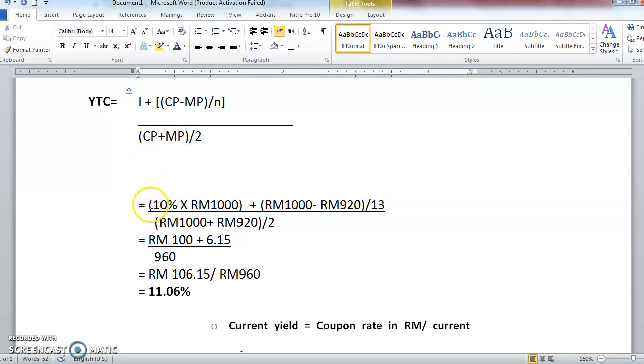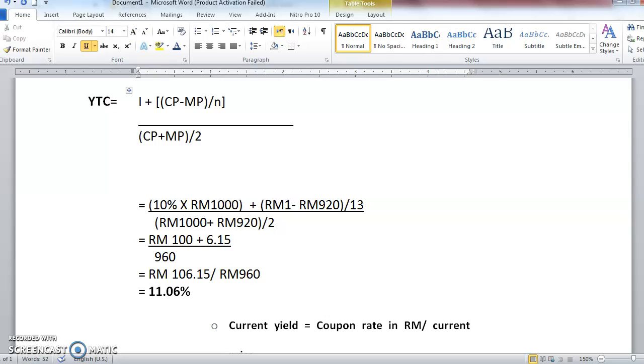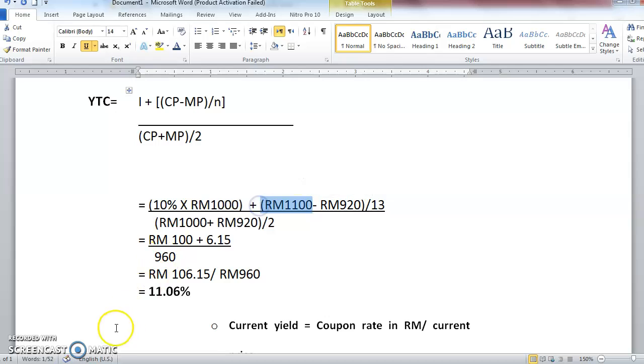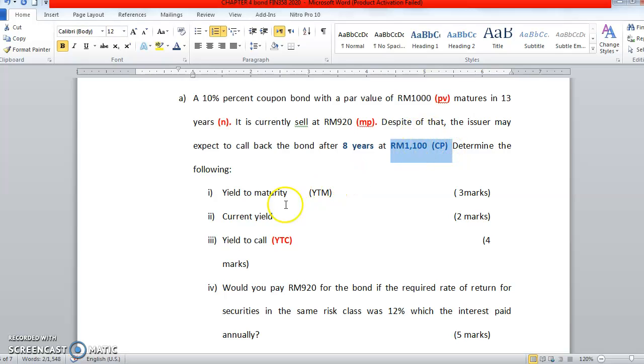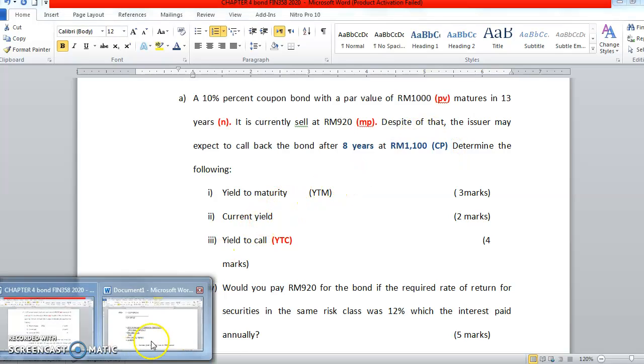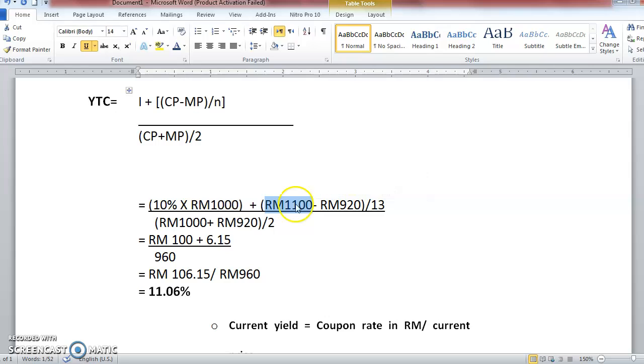We have to change a few information to get the YTC. So the same thing. Coupon in RM, 10% coupon rate, times by 1000. Of course this one we have to change. This is not, this is prior we used par value 1000, right? So right now, we have to change to 1100. Why? Because this is the callable price. Refer to this one. This is the callable price. So we are not going to use the par value anymore. For YTC, we will use callable price.